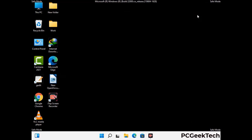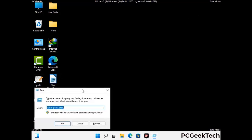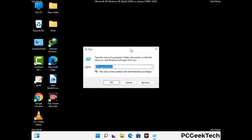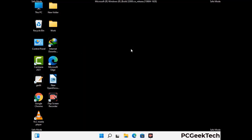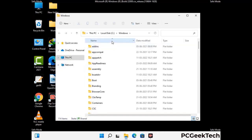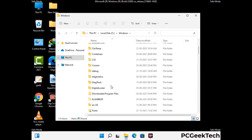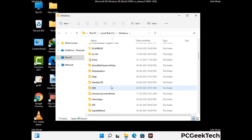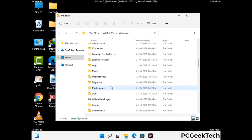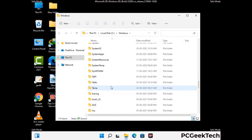Again press the Windows and R buttons together to open the Run box. Now type in %windir% and press Enter. Find and remove any suspicious files or folders related to the virus, and also look for any files created at the time the virus attacked your PC. Be careful and don't remove any important folder.